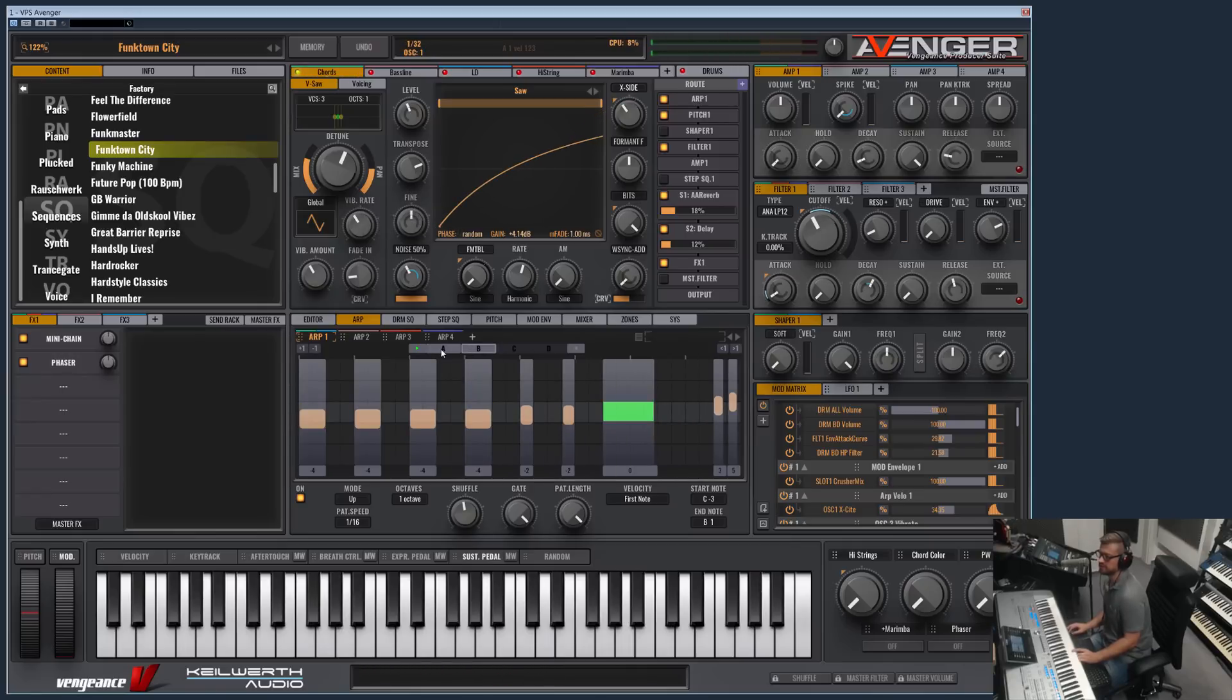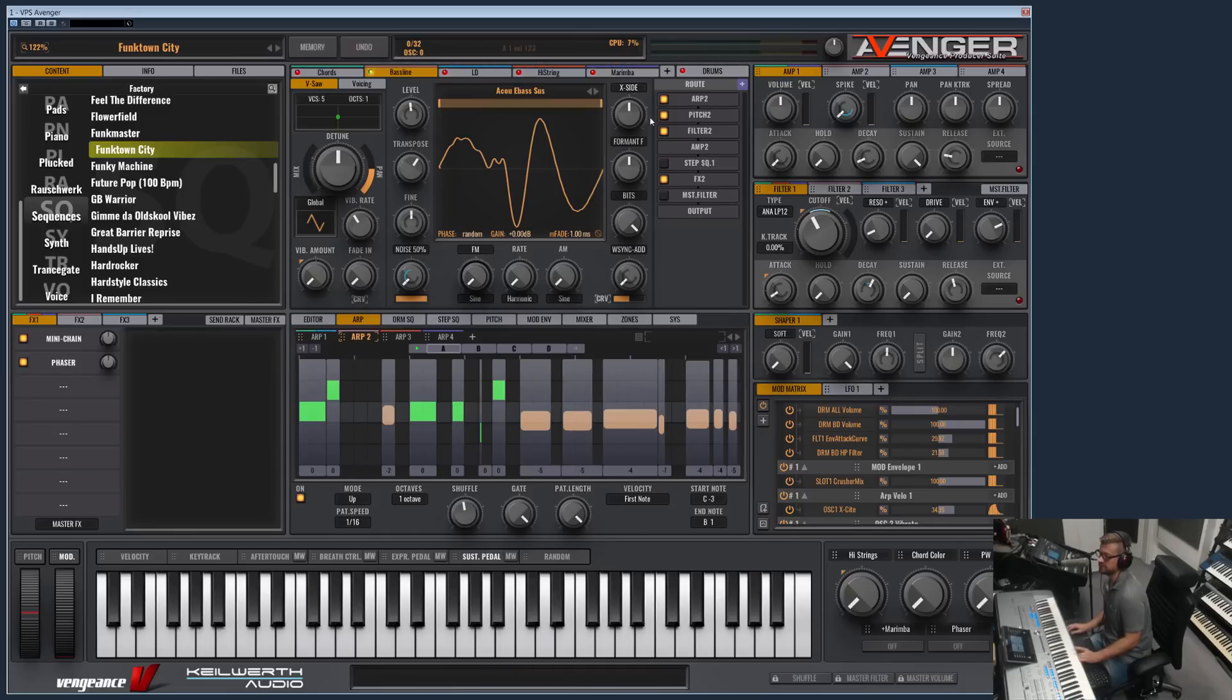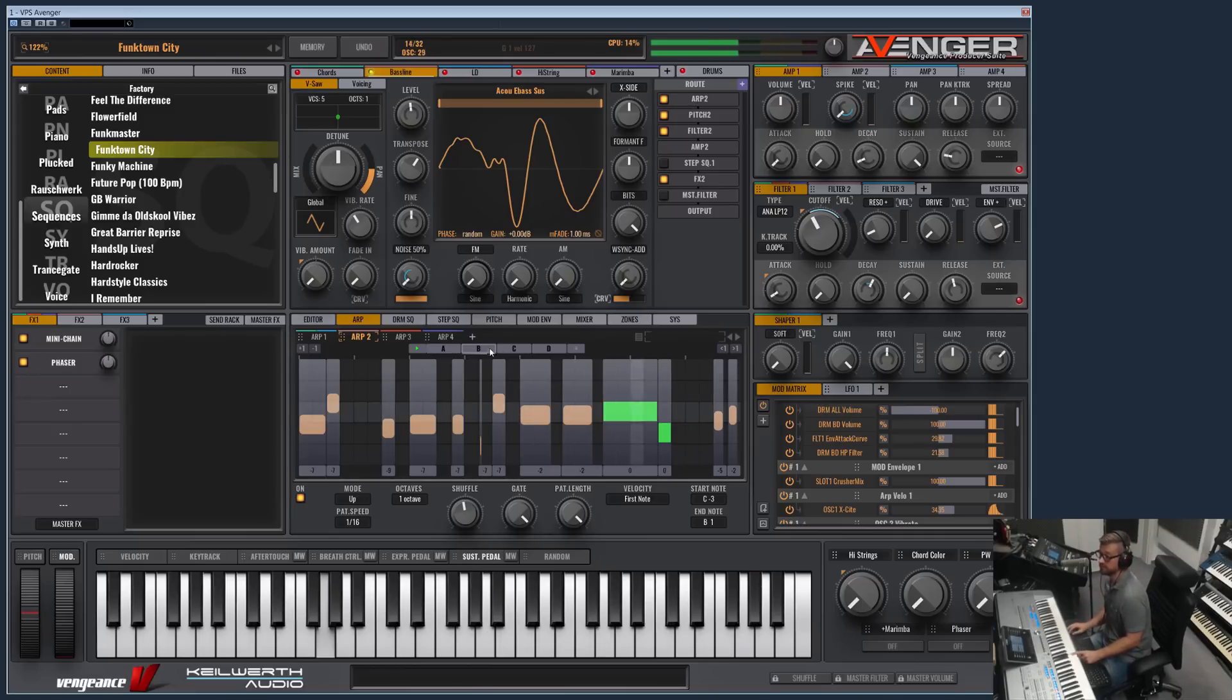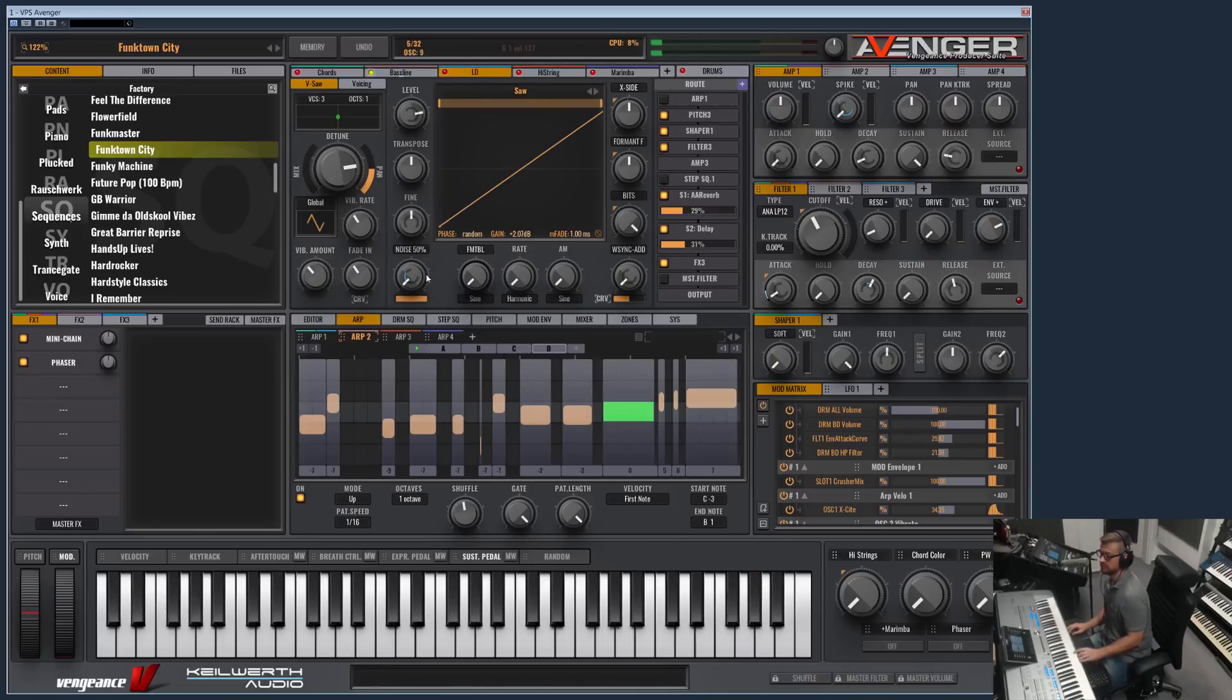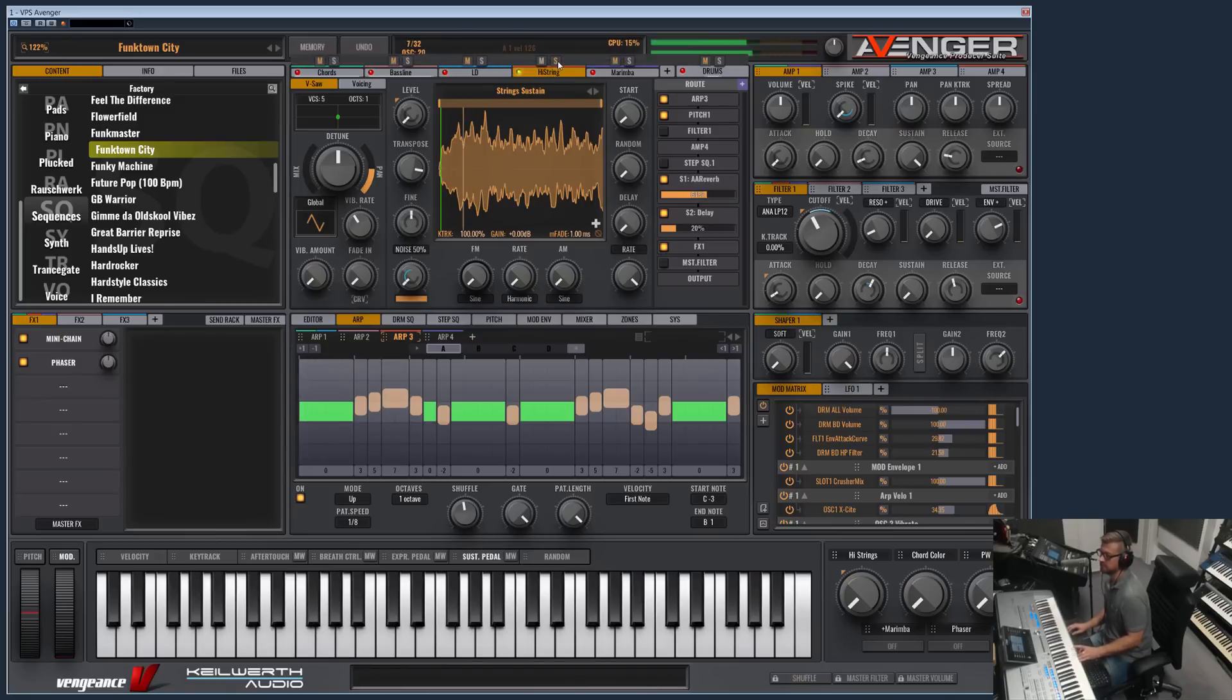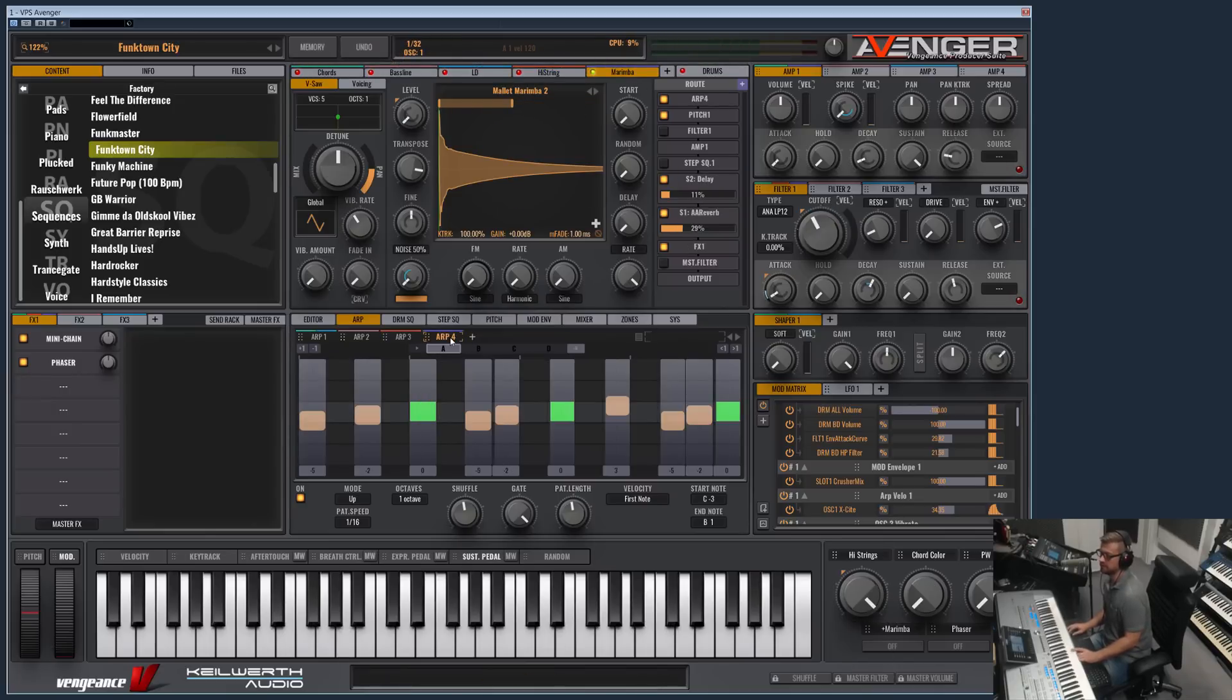You can see arp one is playing back the chords with A and B patterns. Then we have the bass line which is playing arpeggiator two on all four patterns. Then we have the lead sound which does not play any arp. The high string is playing back this arp. We have to activate it. And then finally we have the marimba.